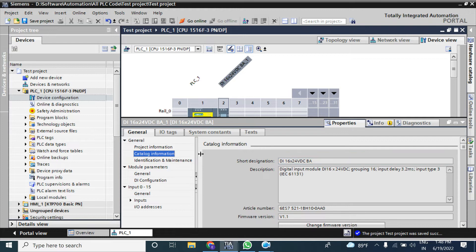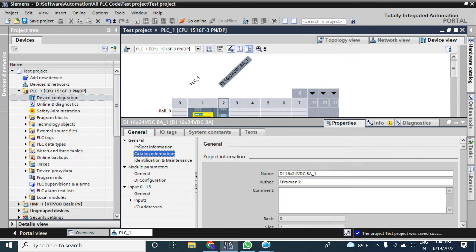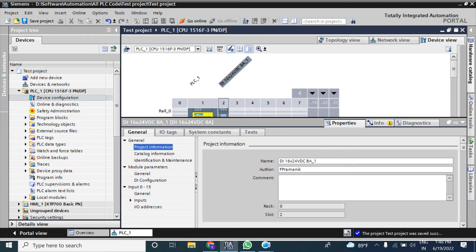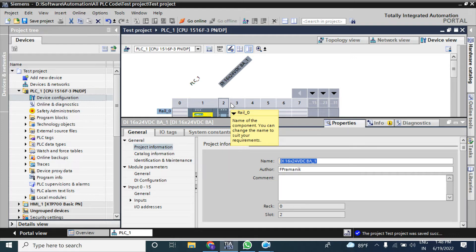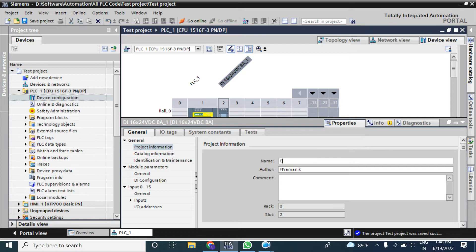Double-click on this module to open its properties. From the properties you can choose basic information. Here you can choose the module name — it is currently 'DI 16x24V DC Basic_1'. If you have 30 or 40 modules, it is not easy to find out which module your desired physical connection is connected to.